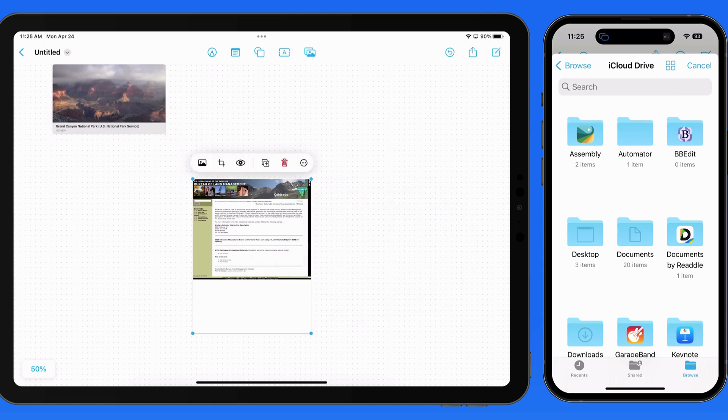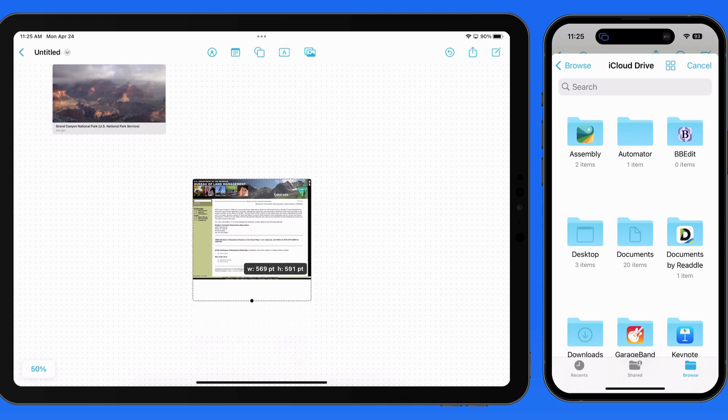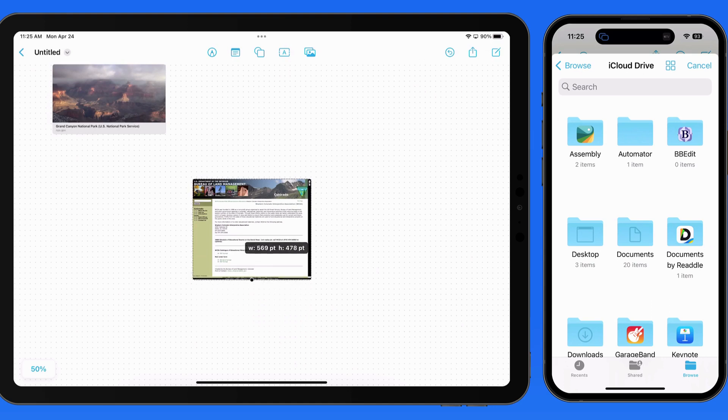Tap the Crop button to crop the preview. This won't do anything to the actual PDF file, but in this case I can remove the blank space at the bottom of this PDF.